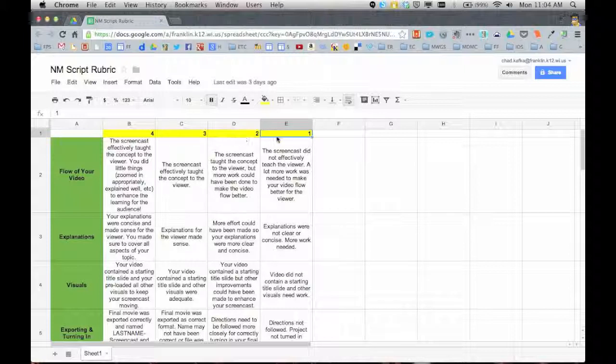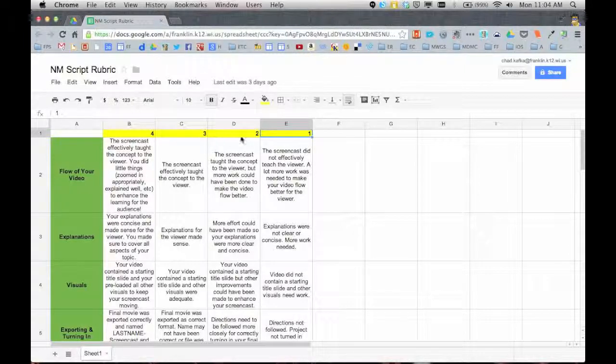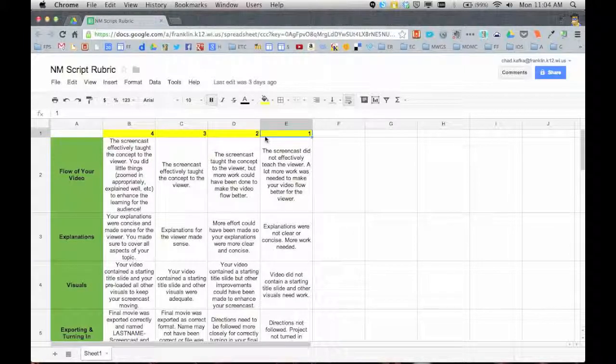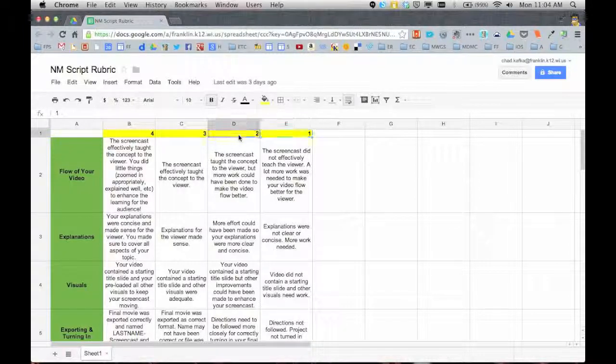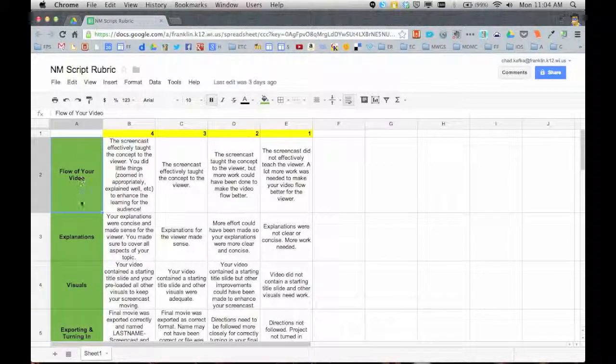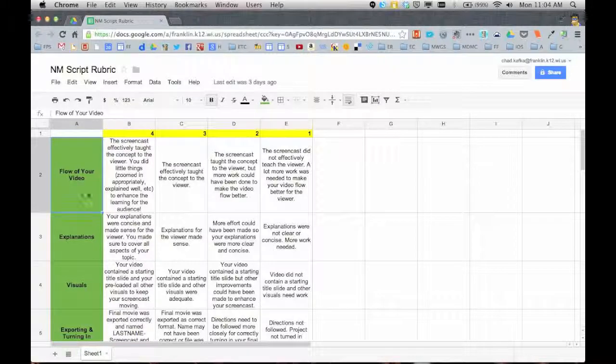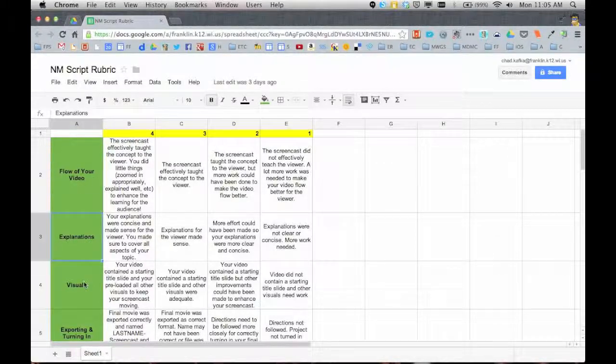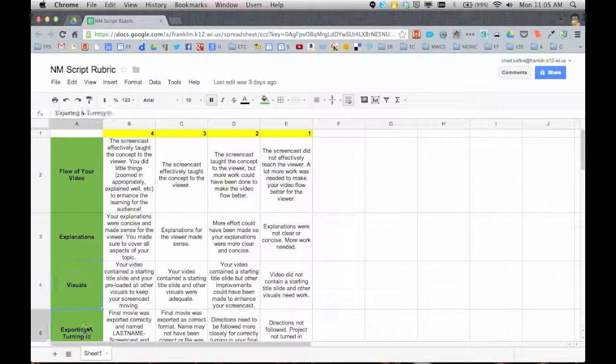It could be 5, 10, 15, 20. The numbers don't matter. They just have to be numerical values. Down the left side, you have your different categories that you're grading for.